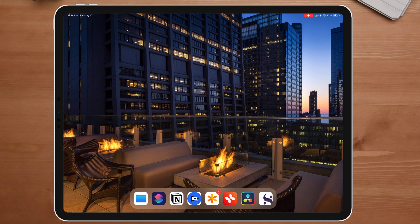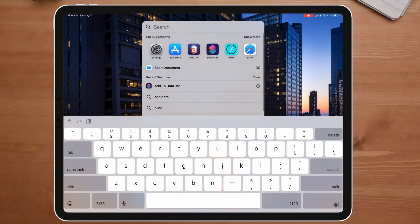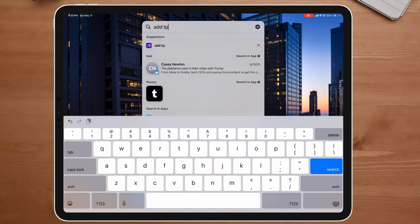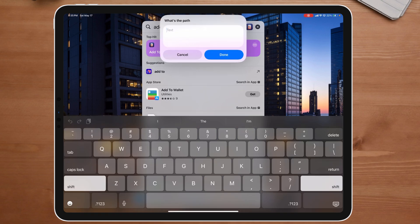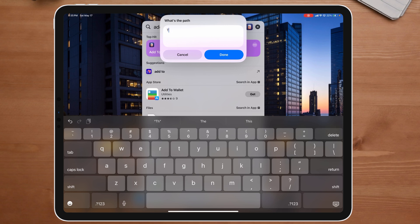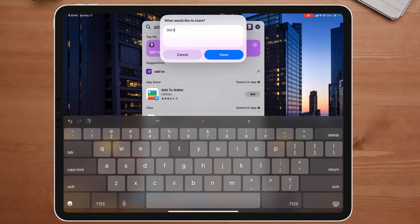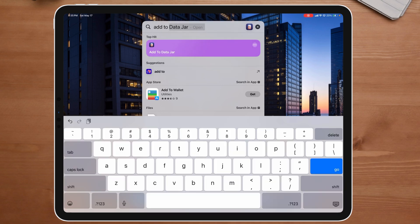I'm going to detach from my keyboard because I'm experiencing some glitches. So I'm going to type in 'Add to DataJar', click right there, and enter the path — 'This is a test. This is going to be my path.' I'll say done, then enter the value 'Did it work?' and say done. Now that has been stored inside of DataJar.